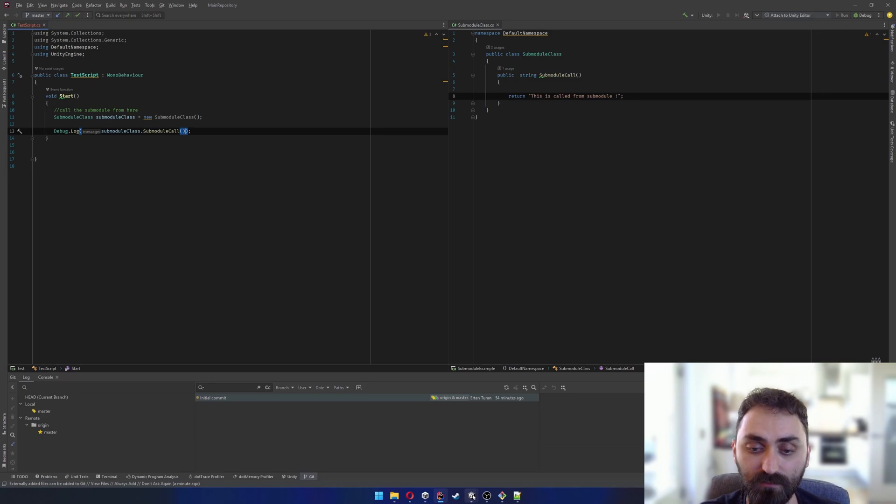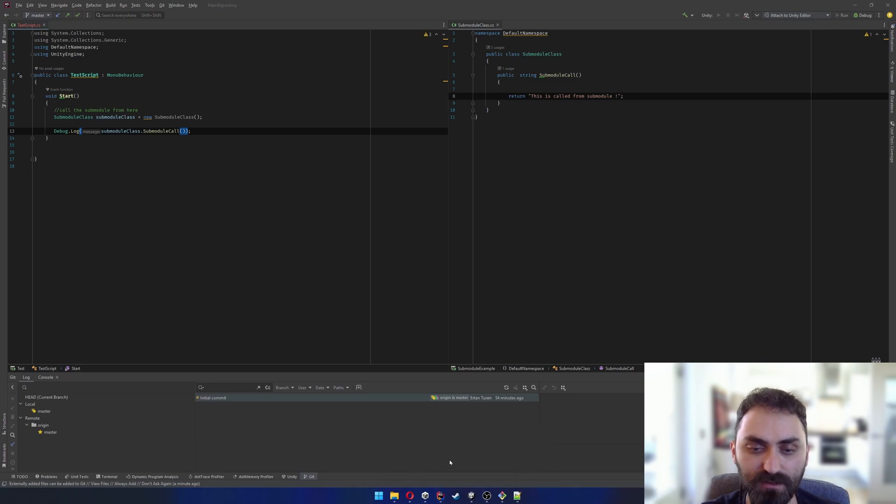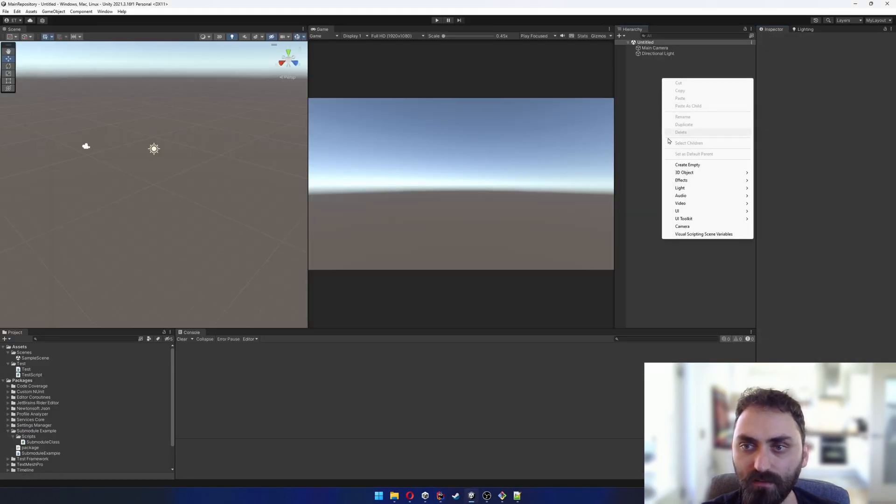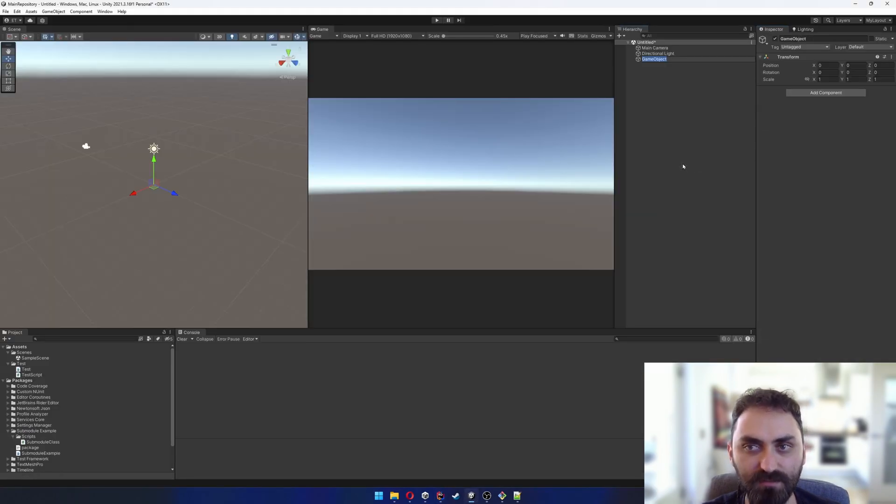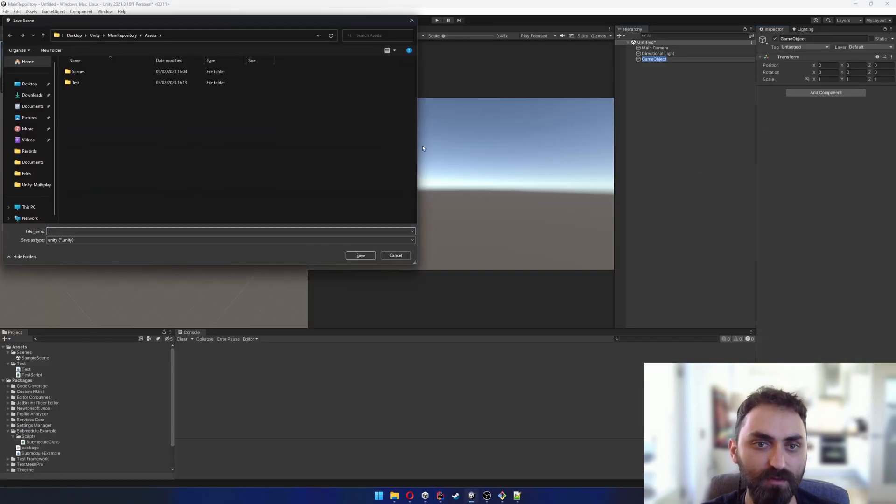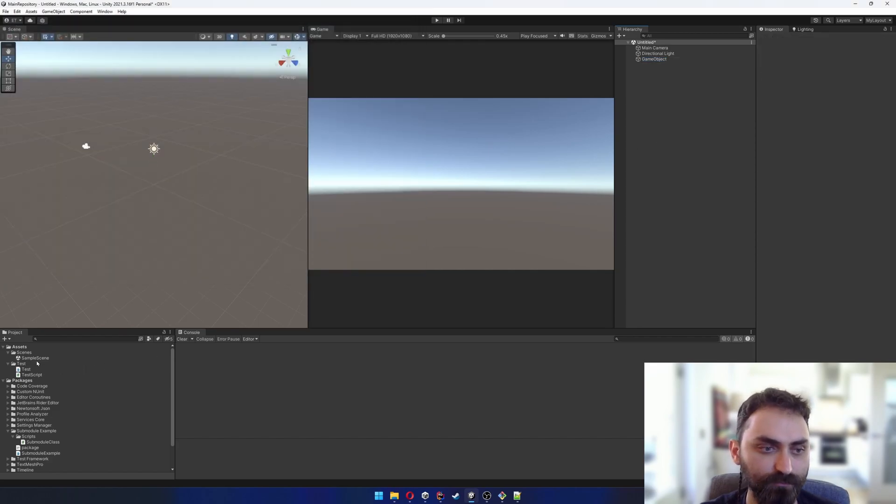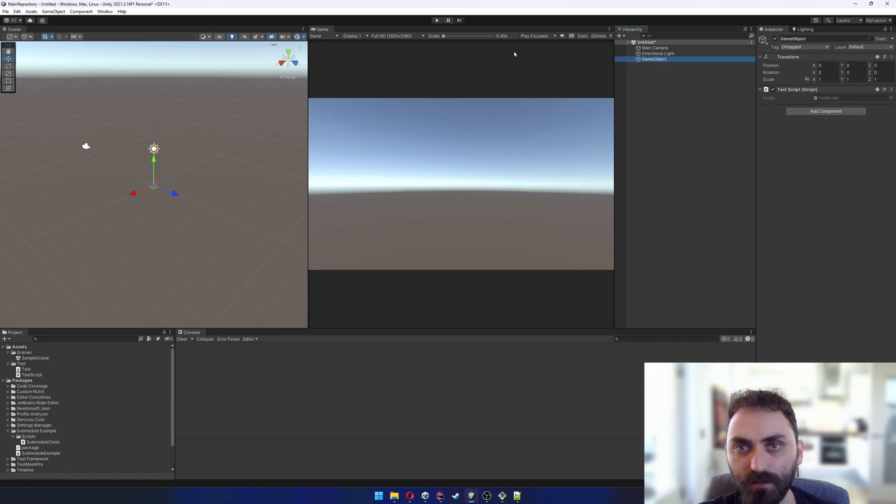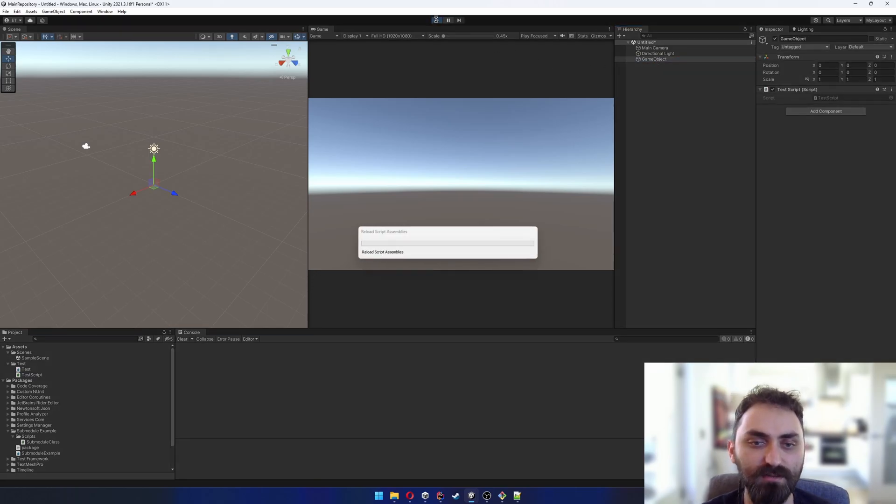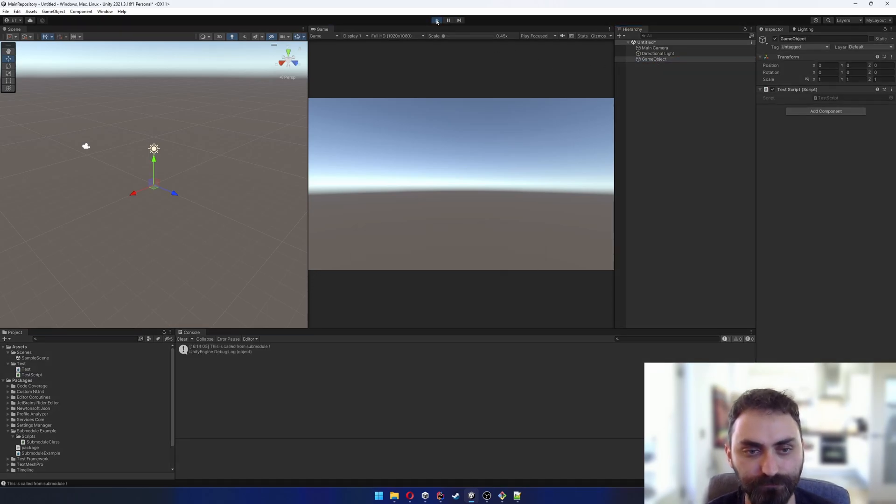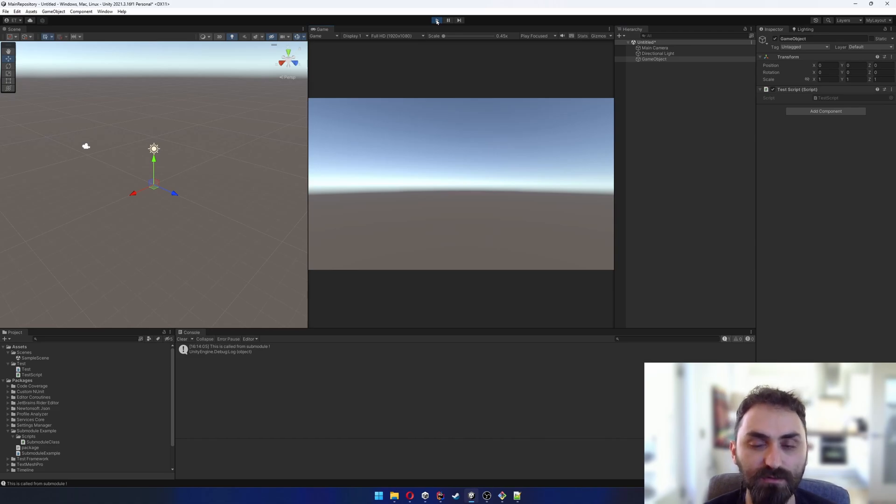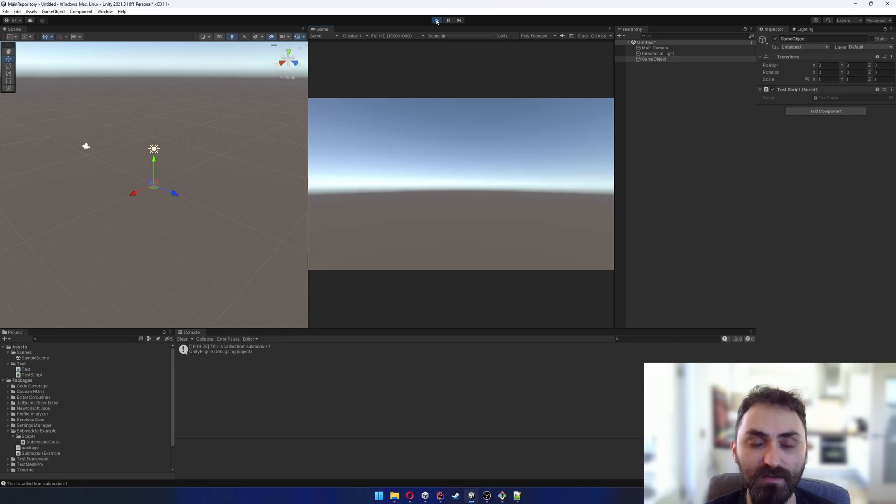I'll return to Unity, create an empty Unity object right here, and attach this test script to it. If I start, you can see this is called from submodule within the Unity console. So we have added the repository as a submodule to main repository.